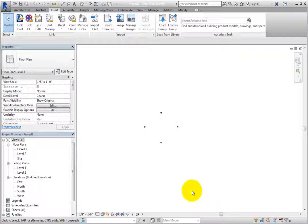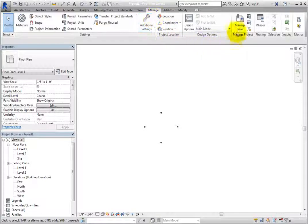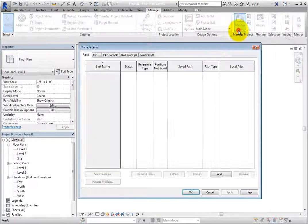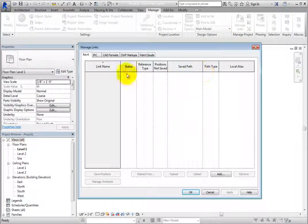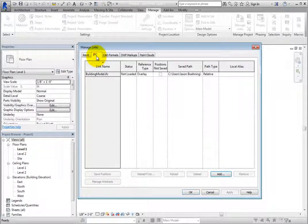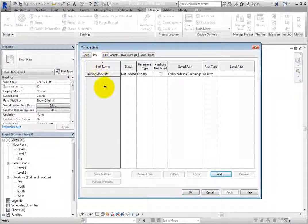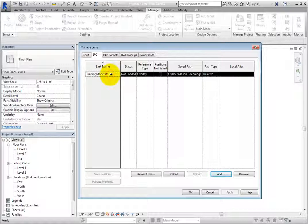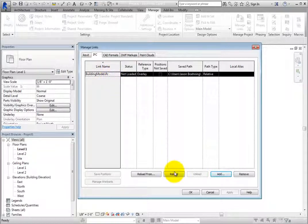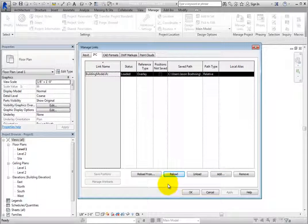On the Manage ribbon, in the Manage Project panel, click Manage Links to display the Manage Links dialog again. Switch to the IFC tab. To reload the linked file, select the linked file and then click Reload to reload the same file from the same location. Now the status has changed back to Loaded.